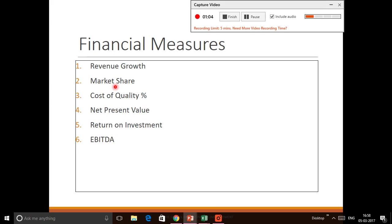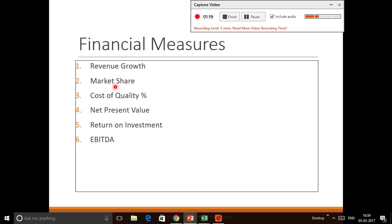You could compare the number of customers that you have versus the number of customers in the market between years. You could either show this metric in terms of whole numbers or percentages. Cost of Quality percentage.